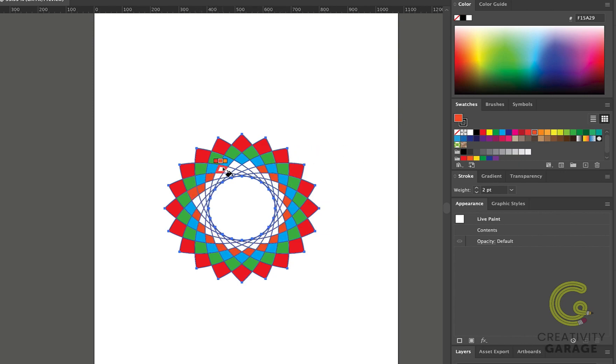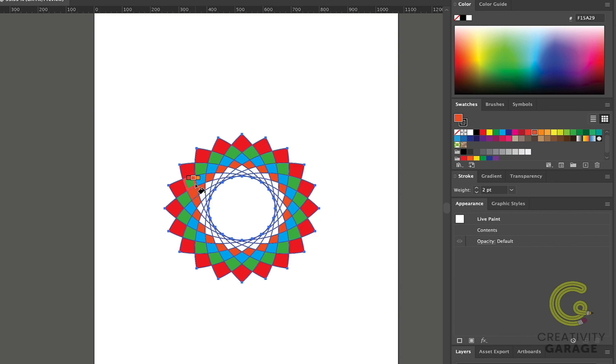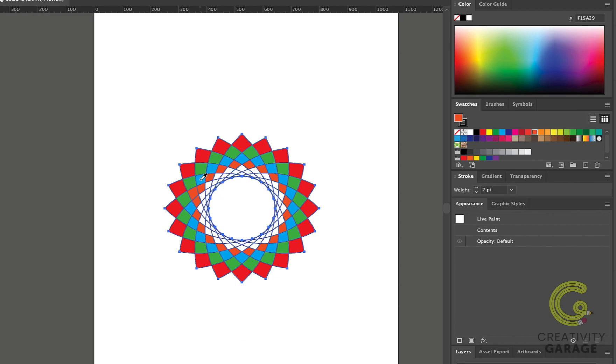Now here I made a mistake and filled in a slot from a different row. To fix this, all you need to do is hold Option on a Mac or Alt on a PC, at which point the cursor will turn into an eyedropper tool. Pick the right color by clicking the color once, and then paint the slot with the right color.